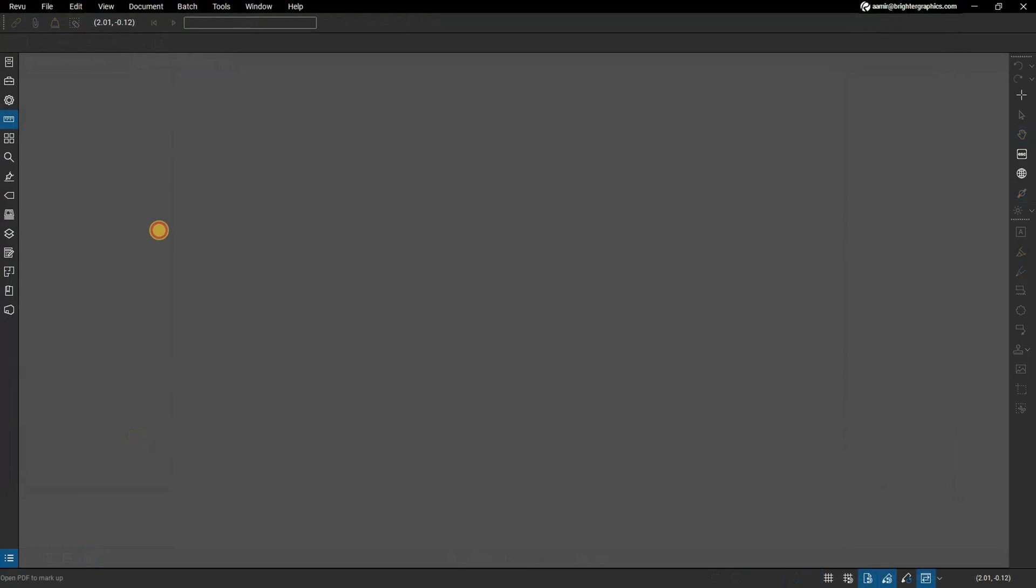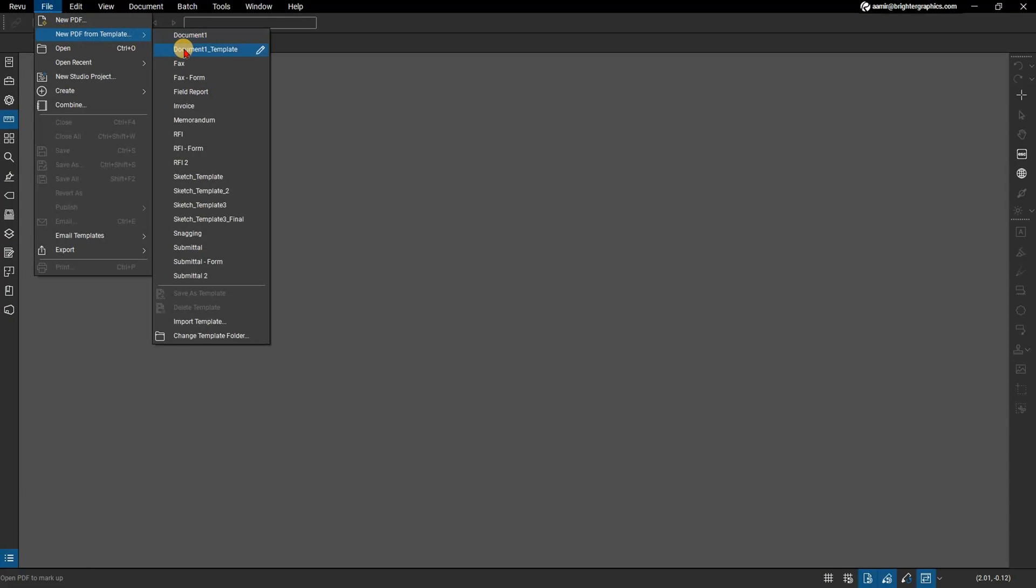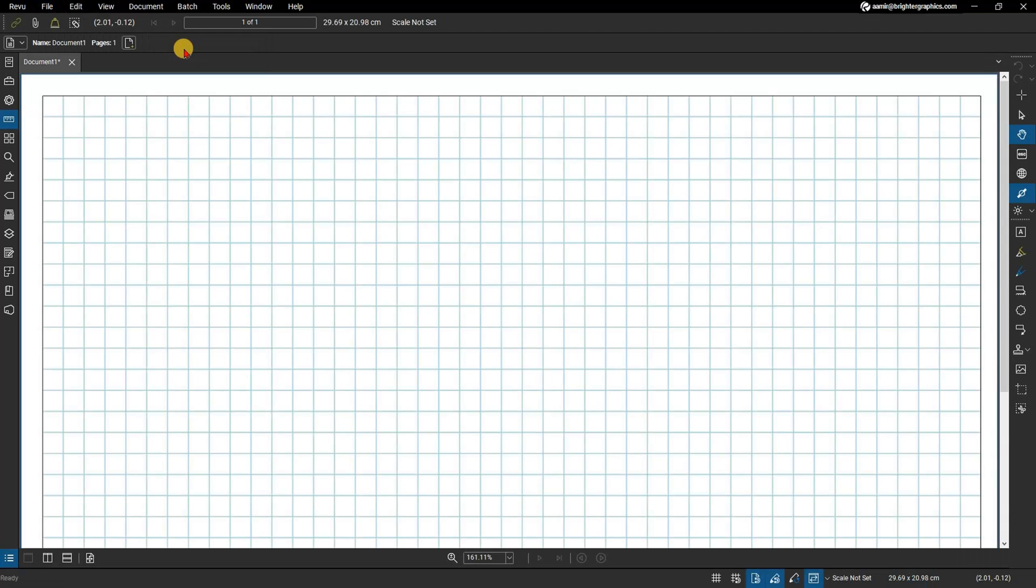Once you have a template, from the menu bar go to File, New PDF from Template and select that template to use it on a new project.